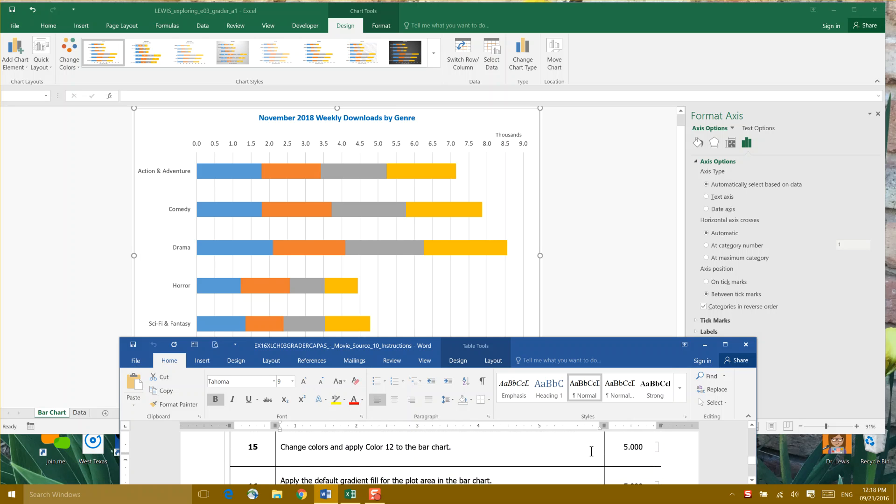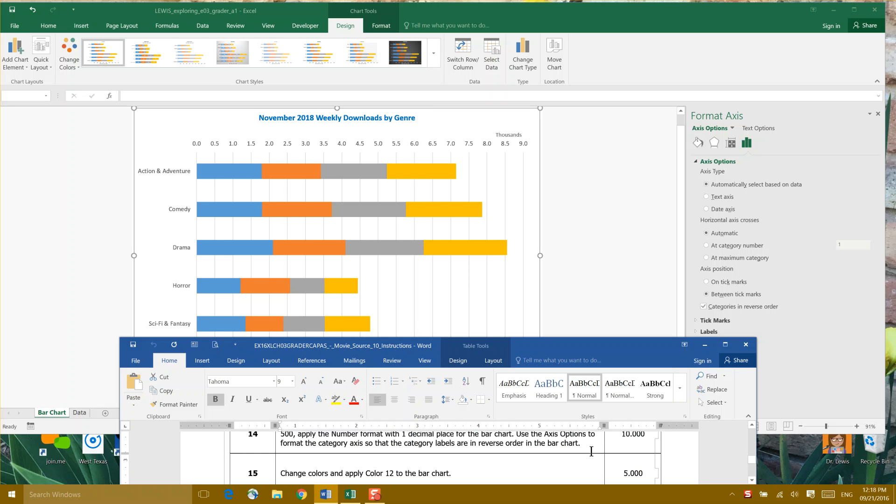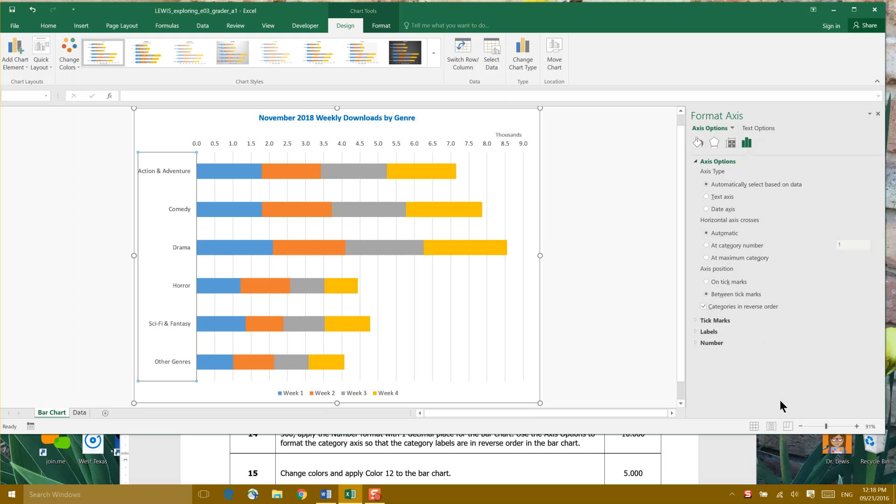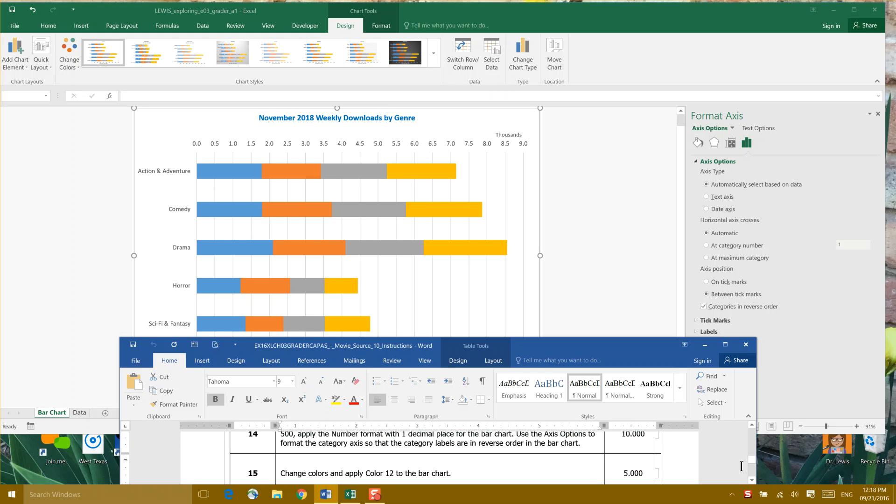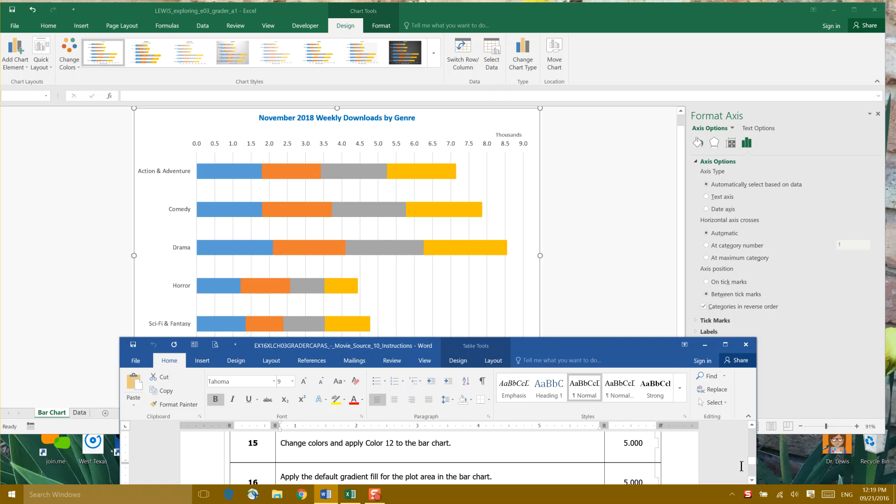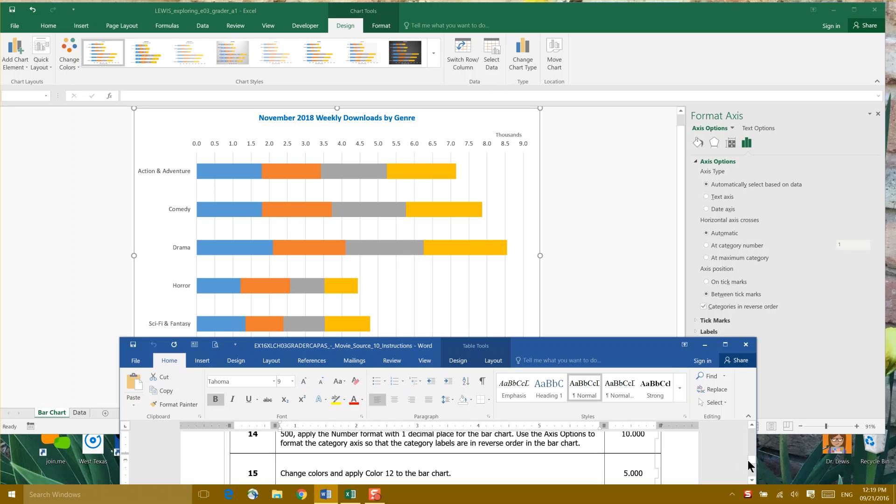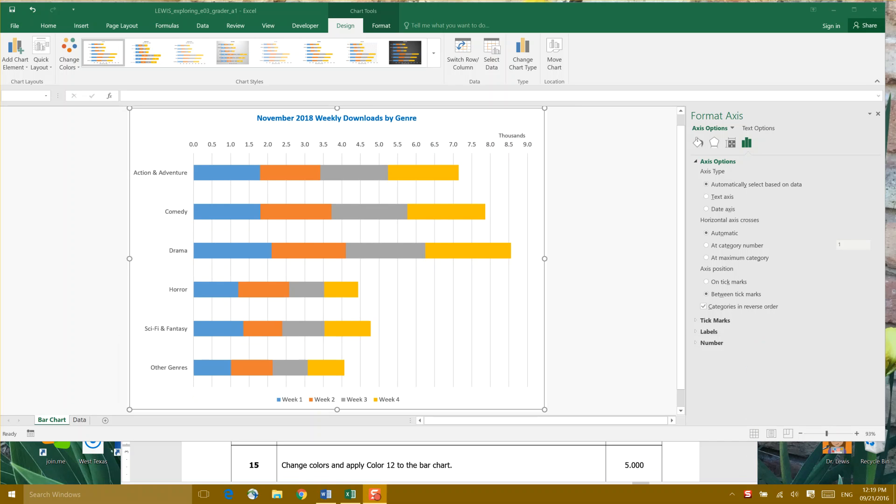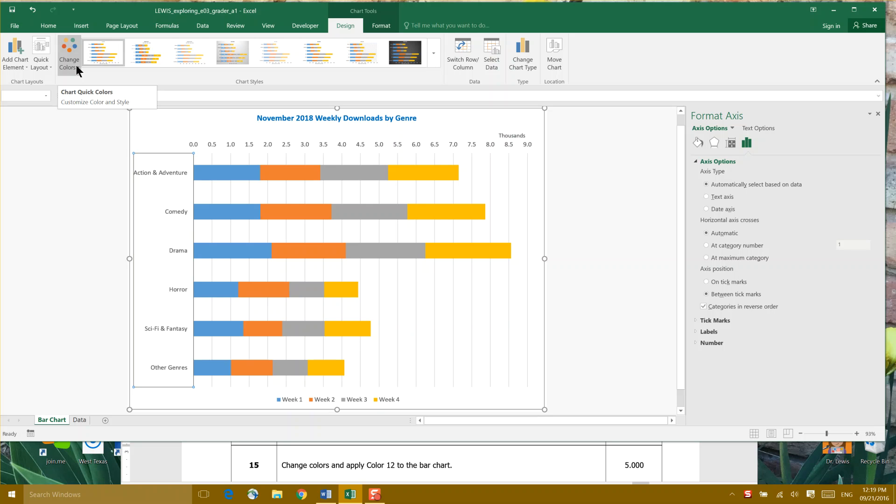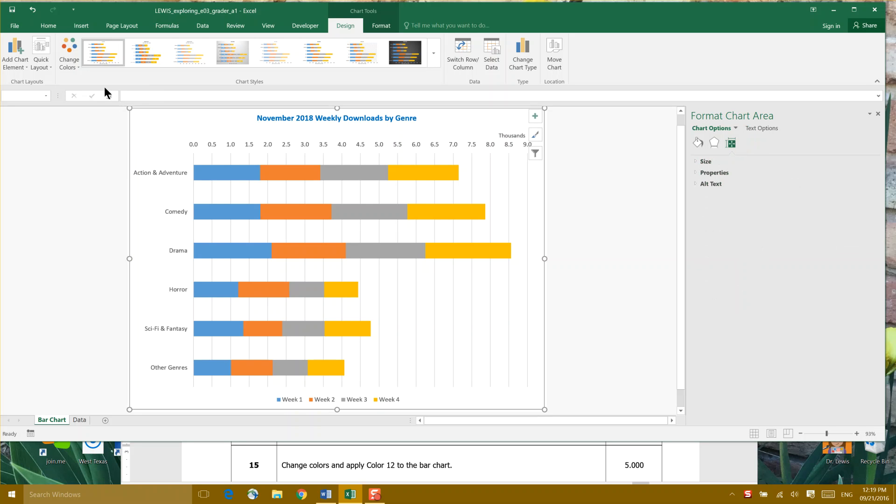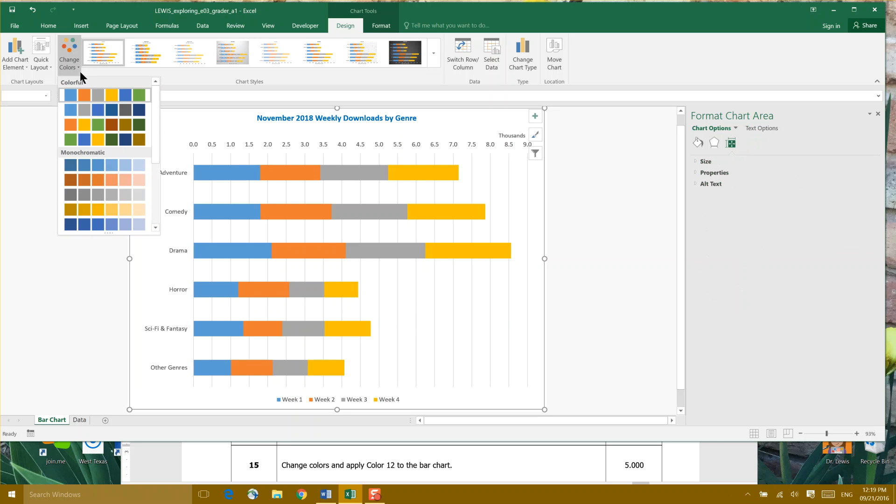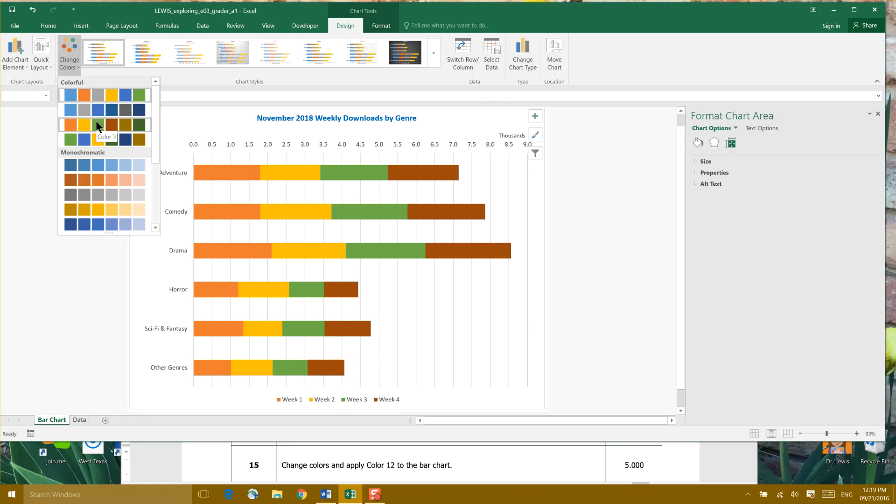Now we're moving to step 15, which is to change colors and apply color 12 to the bar chart. So let's get started. We're going to come over here to change colors, and we're asked to click on the chart, change colors, and go to color 12. That's color 2, color 3, color 4.